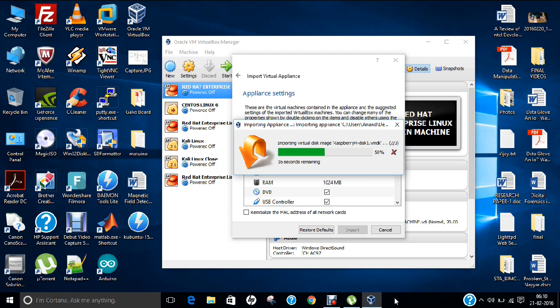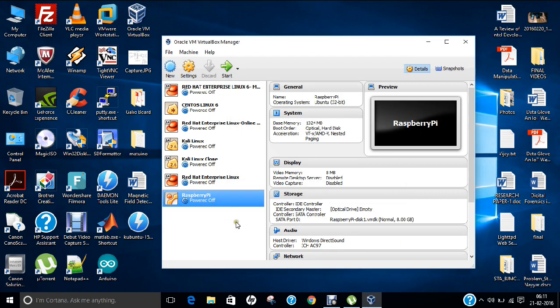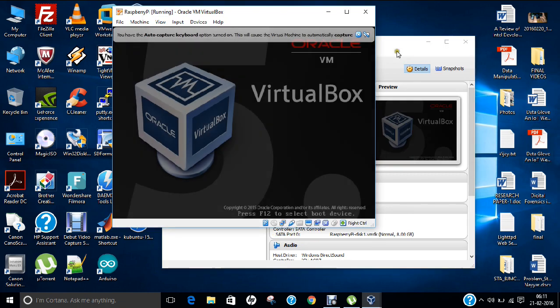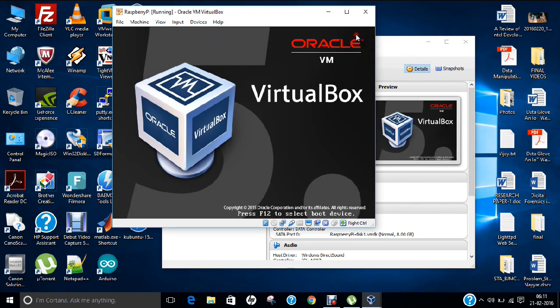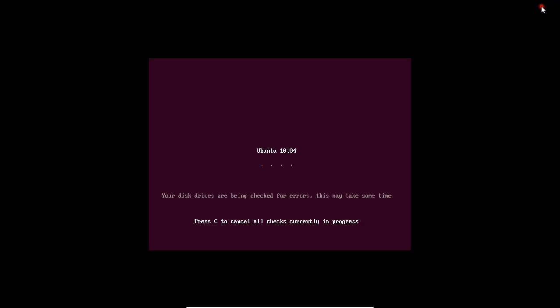So I will not pause the video, you can find it is not taking much time. So almost done. So now you can find that the Raspberry Pi powered off has been started, so just click on Start. So let me close this for you and I click on View Full Screen Mode. So now you can see that Ubuntu 10.04 has started, it will be providing you a virtual atmosphere for Raspberry Pi.